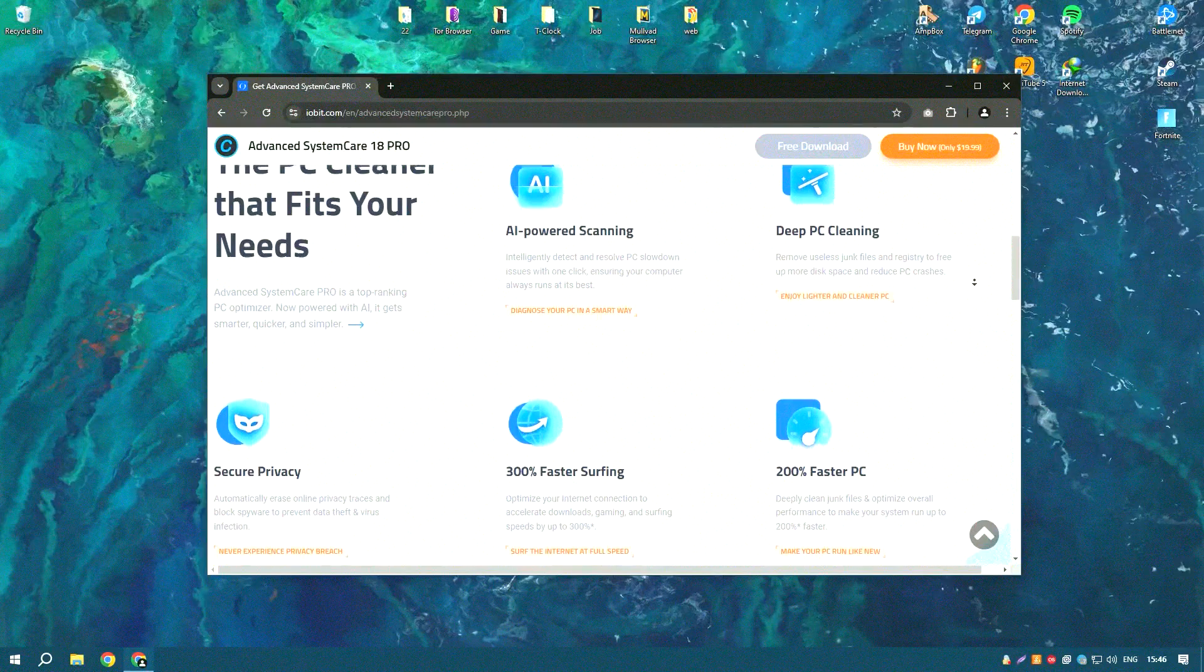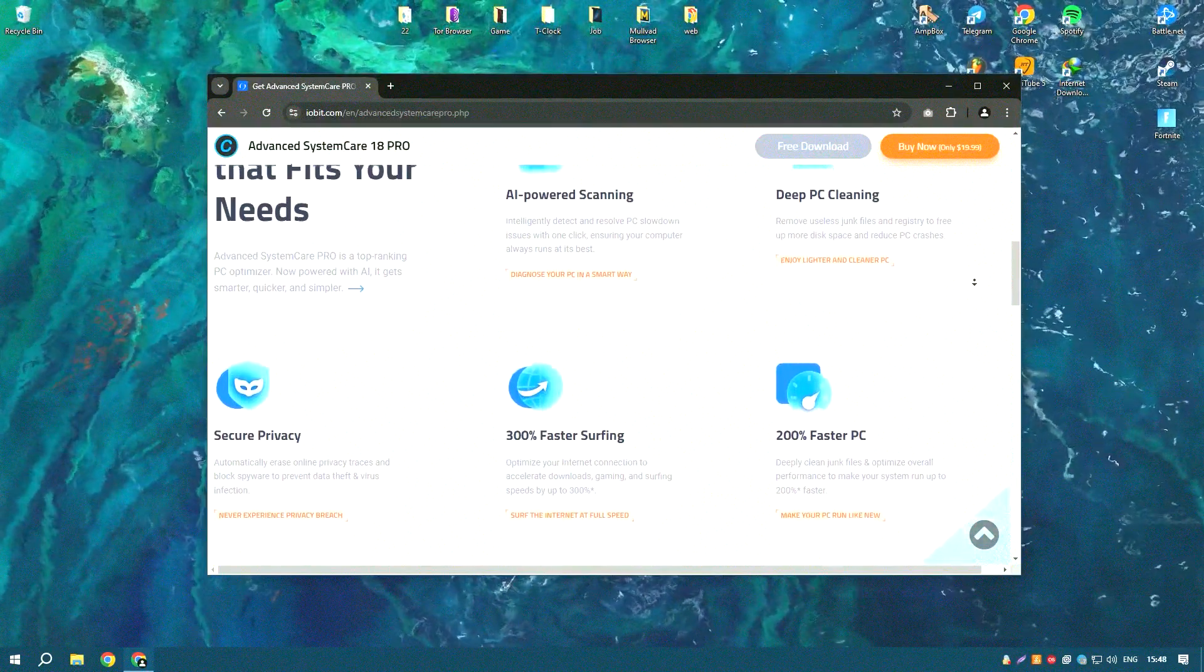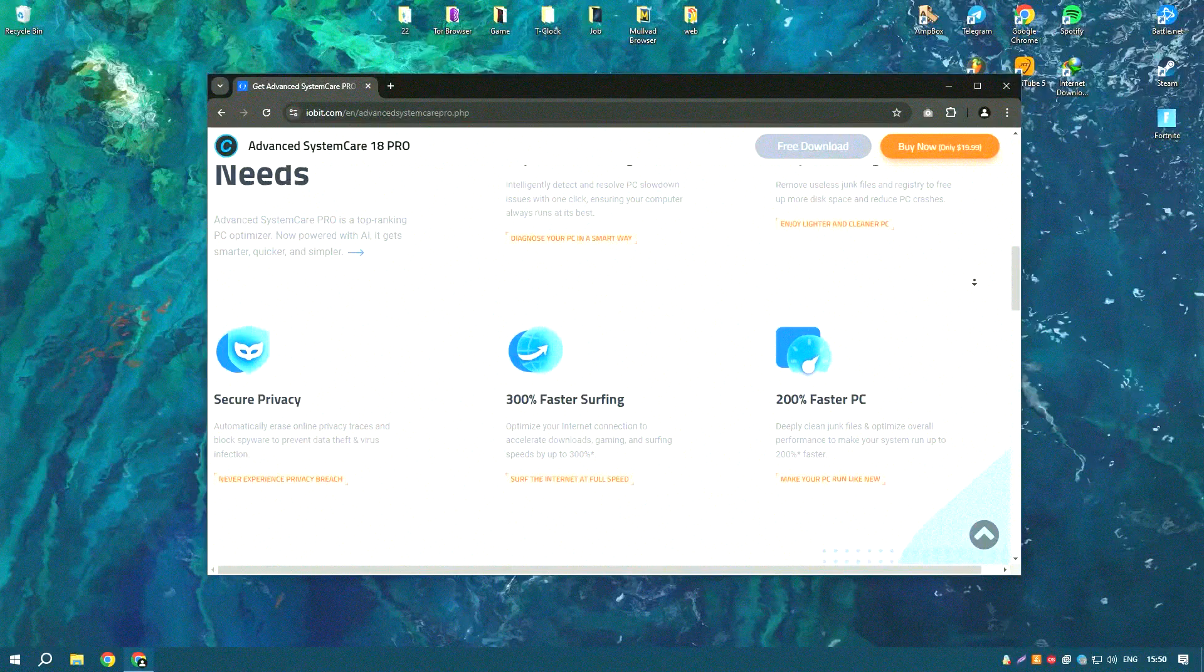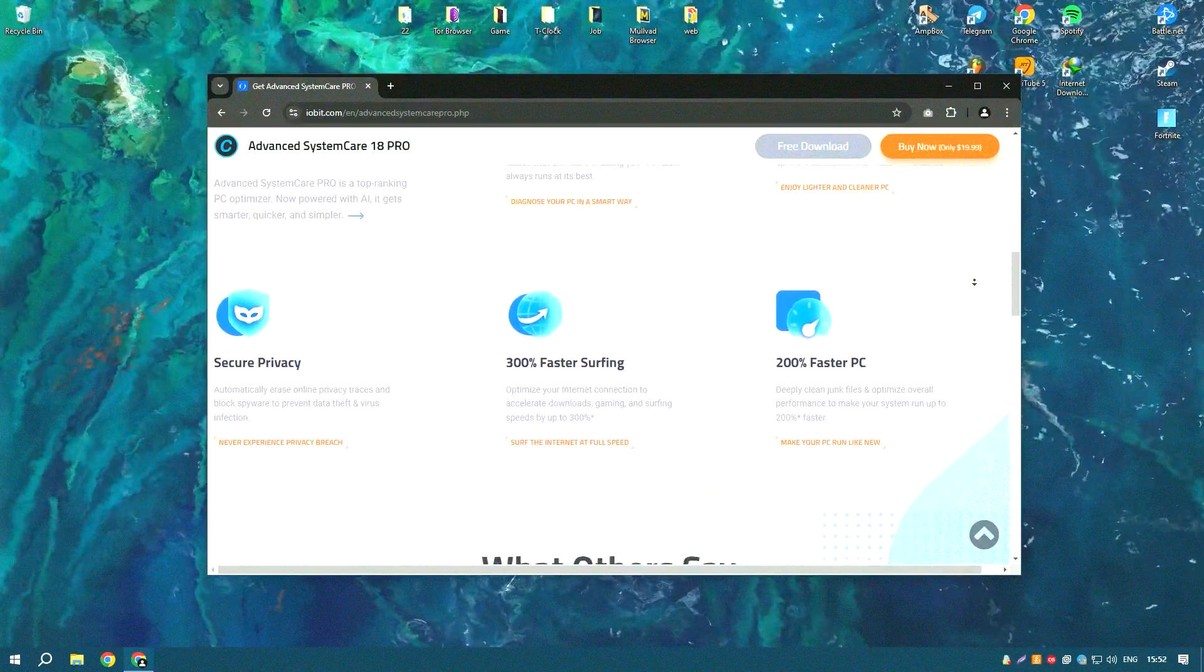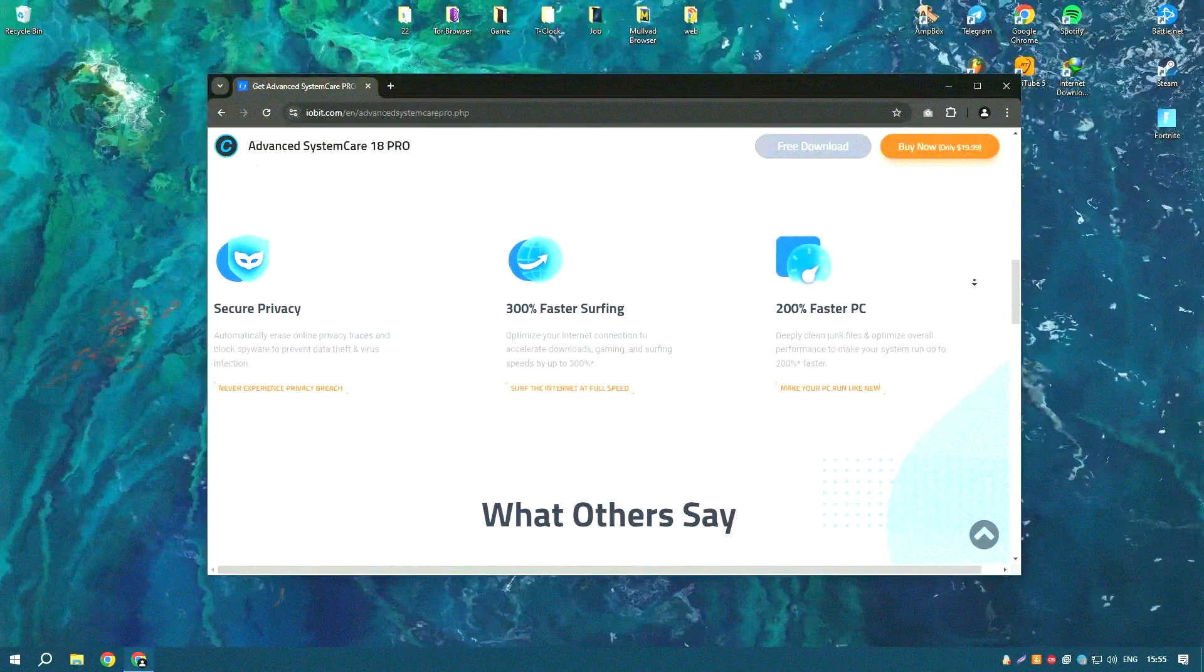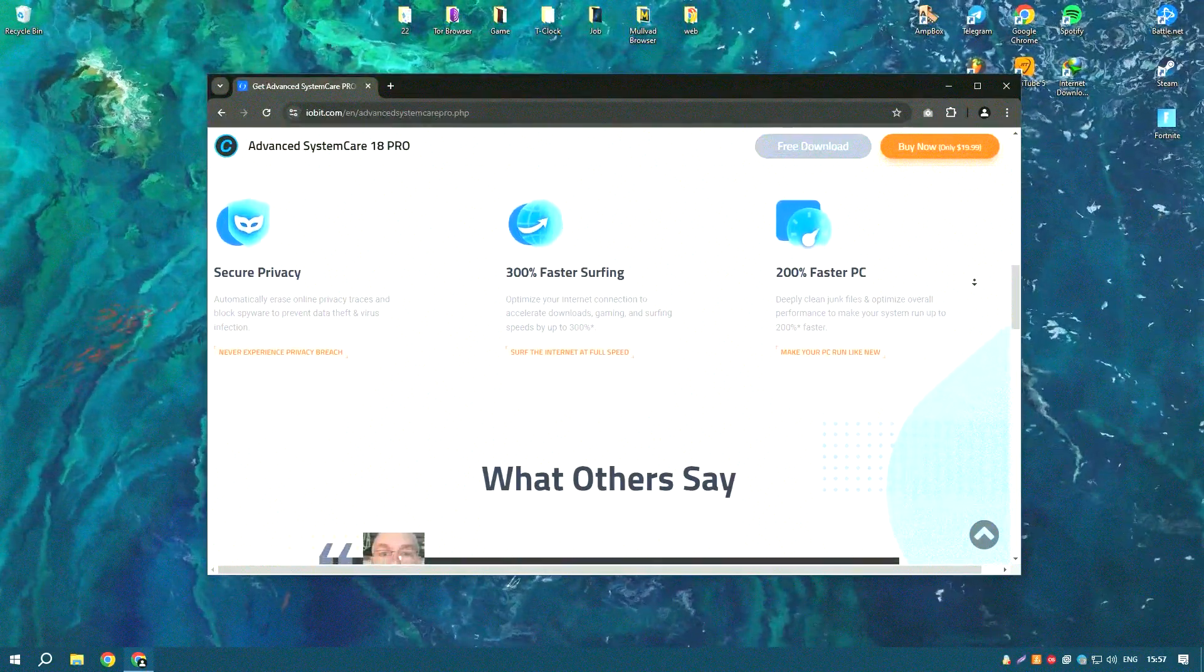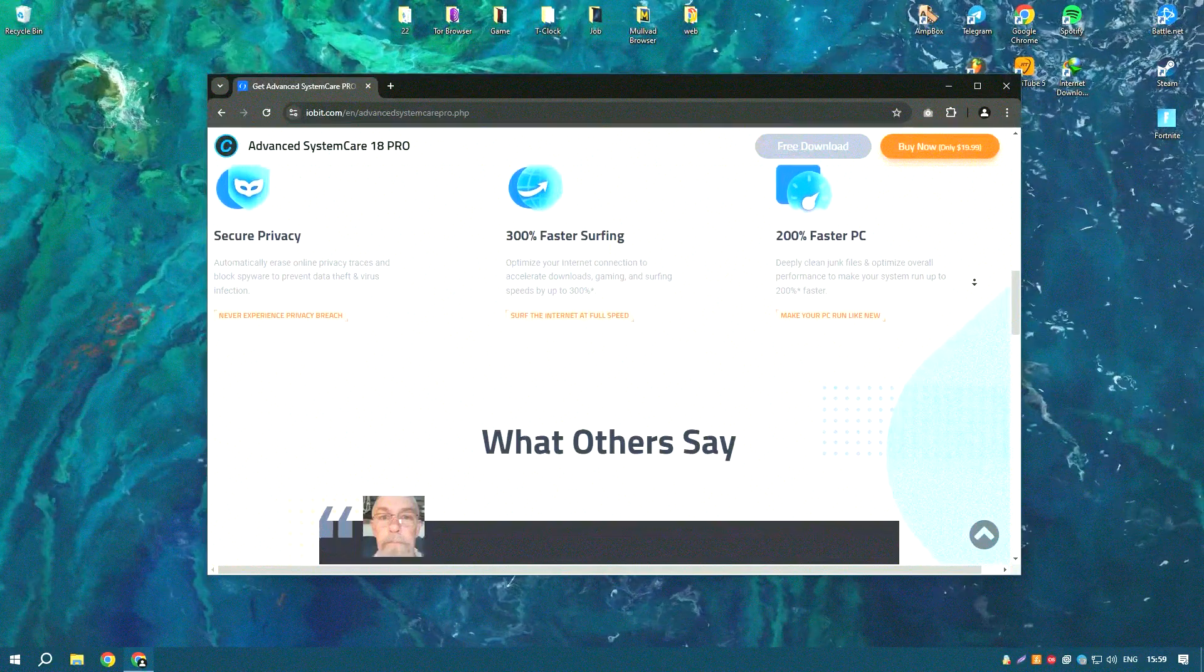Advanced System Care Pro is a comprehensive system optimization tool designed to improve the performance and security of your PC. It offers a wide range of features that help users clean, optimize, and protect their systems with ease.